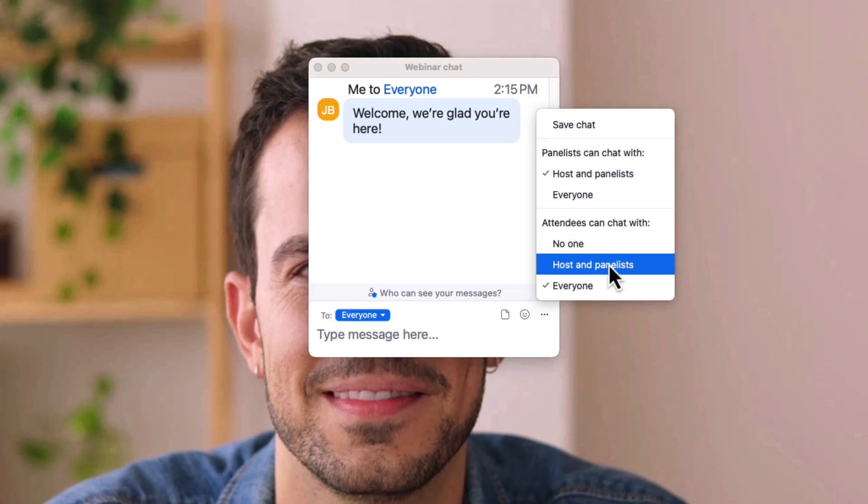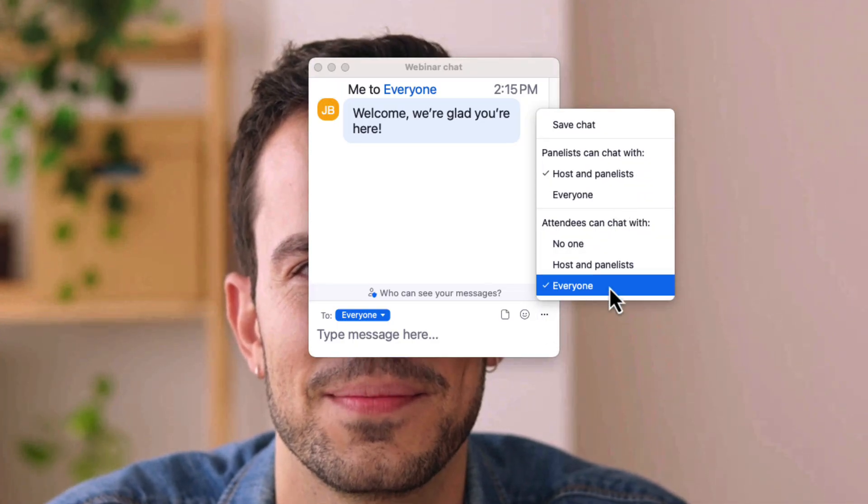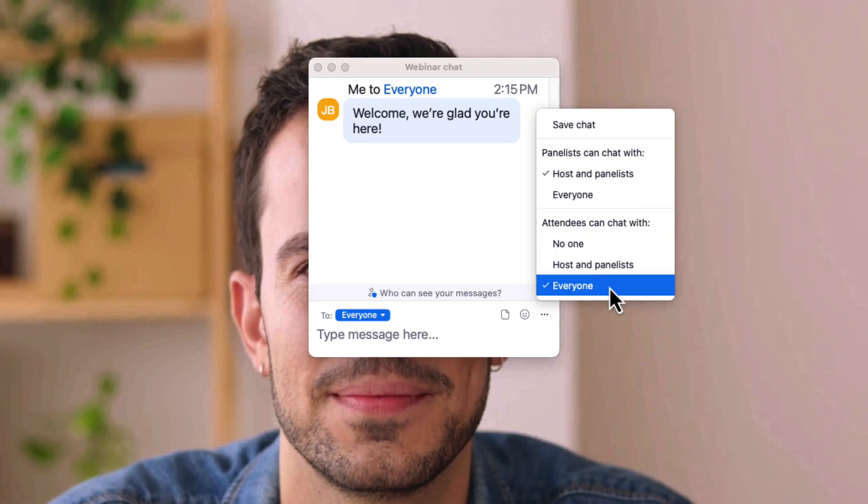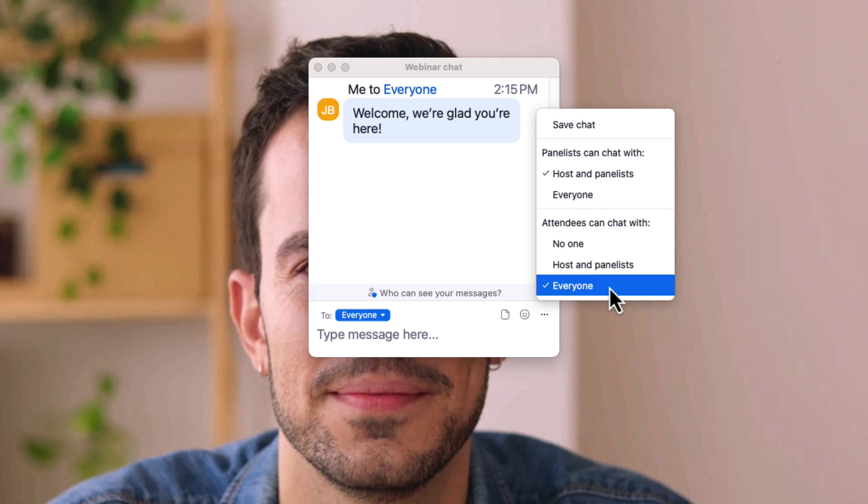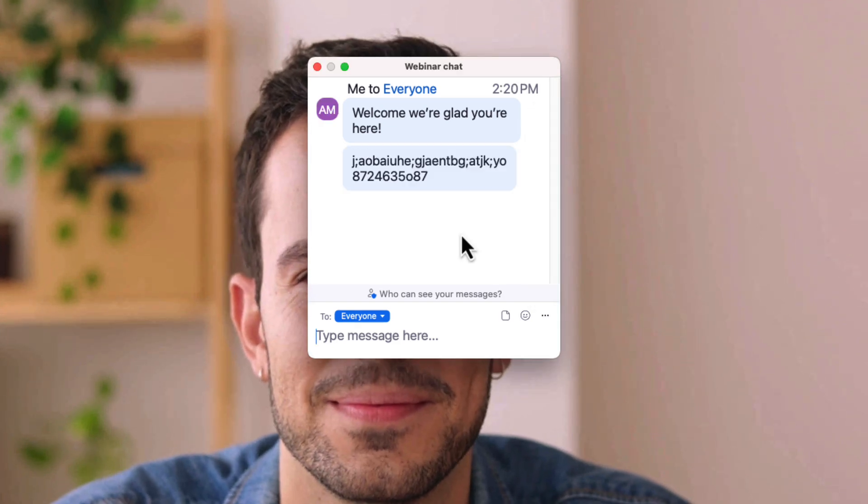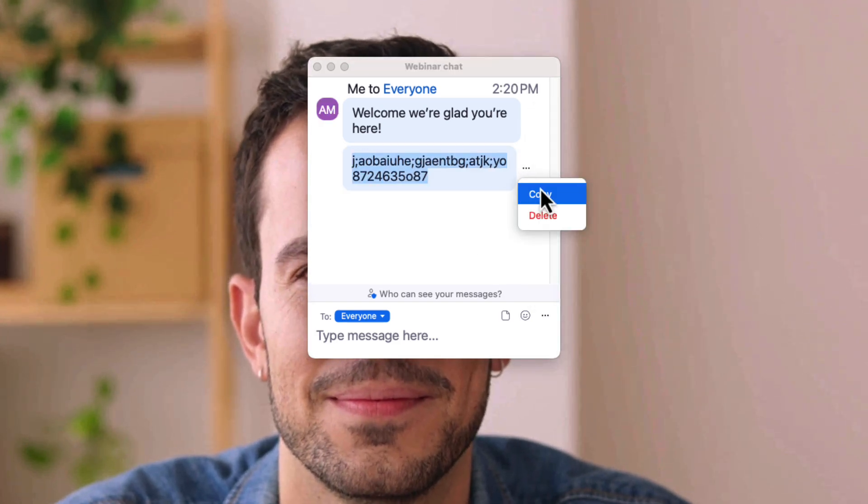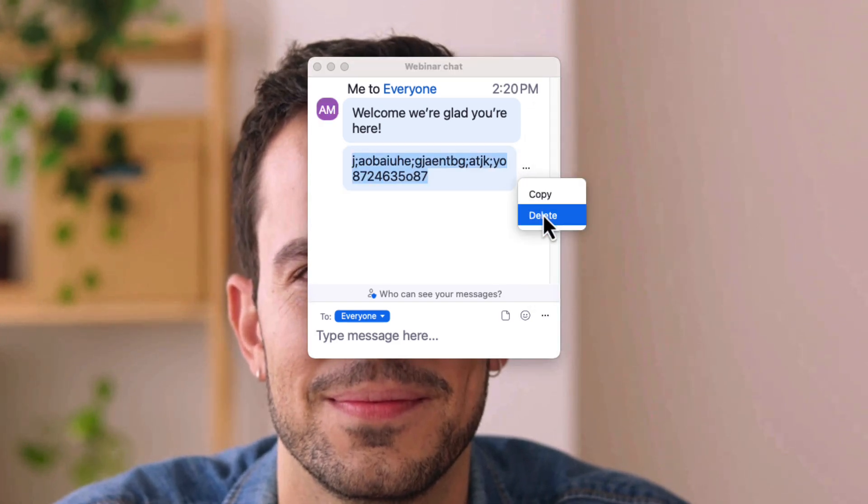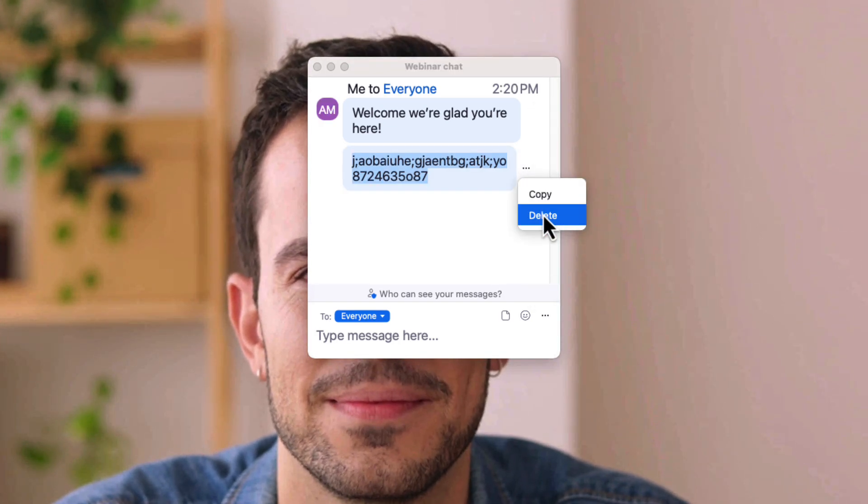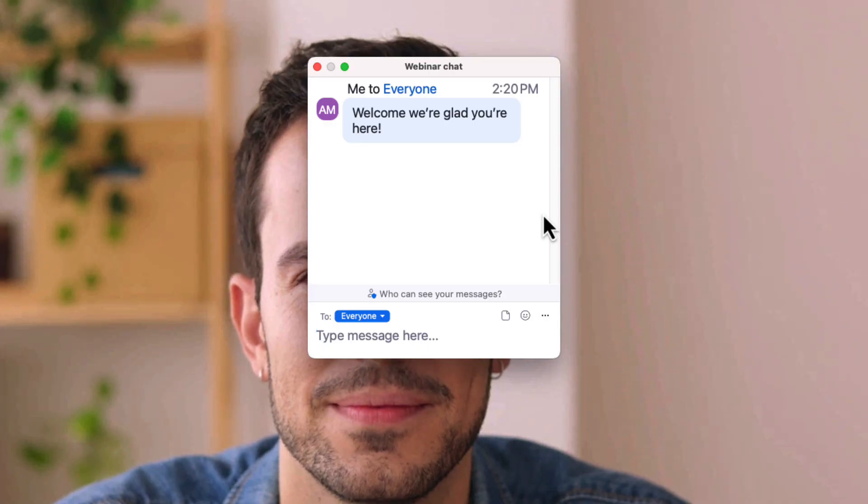However, presenters can still use chat to broadcast messages to the audience. Monitoring chat is critical as well, and hosts can delete any unwanted chat messages as needed.